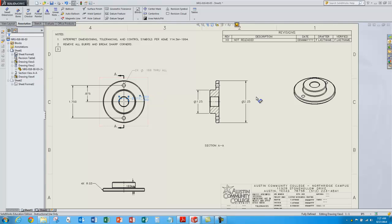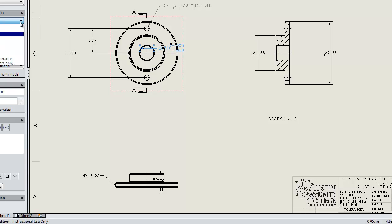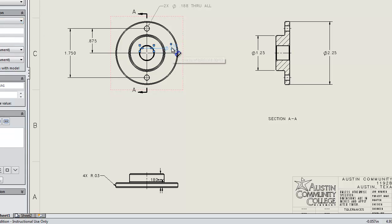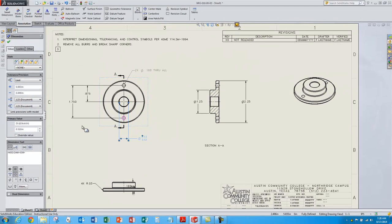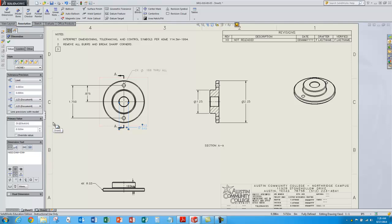If I don't like the way it's displayed, I can select it — the dialog box will pop up — and I can choose tolerances on the hole, bilateral tolerances. I can change the way it's displayed if I want to. It doesn't change the size — I can just change the display. We'll just leave it like that.